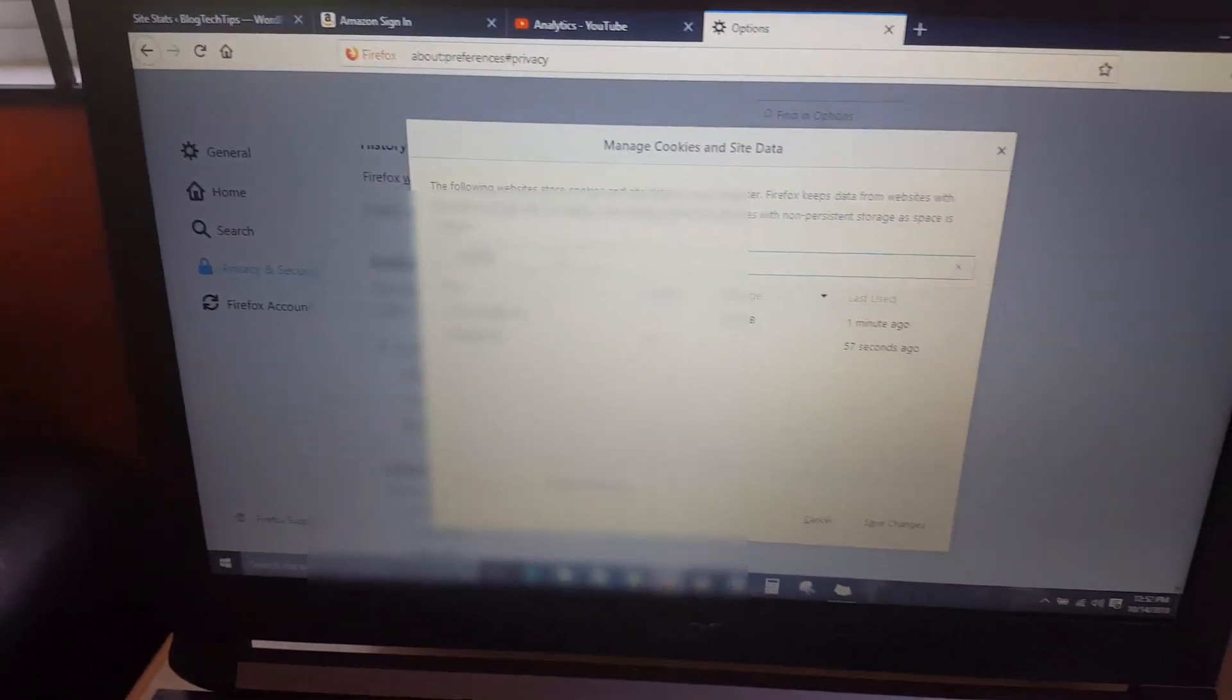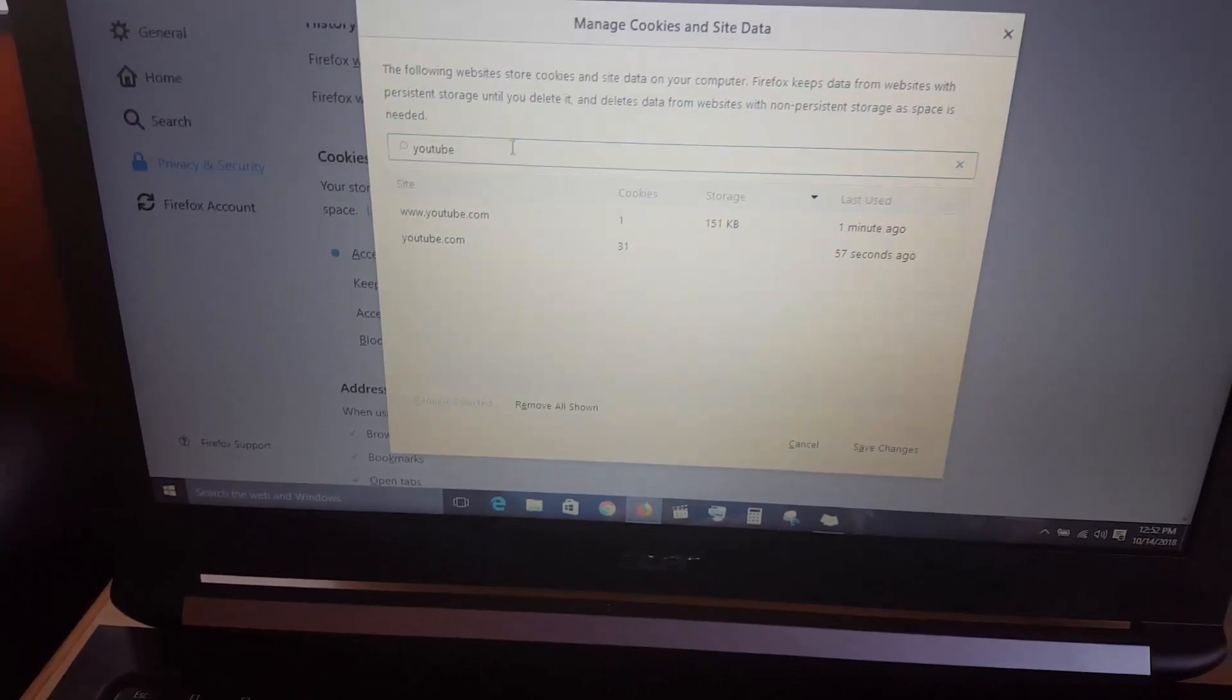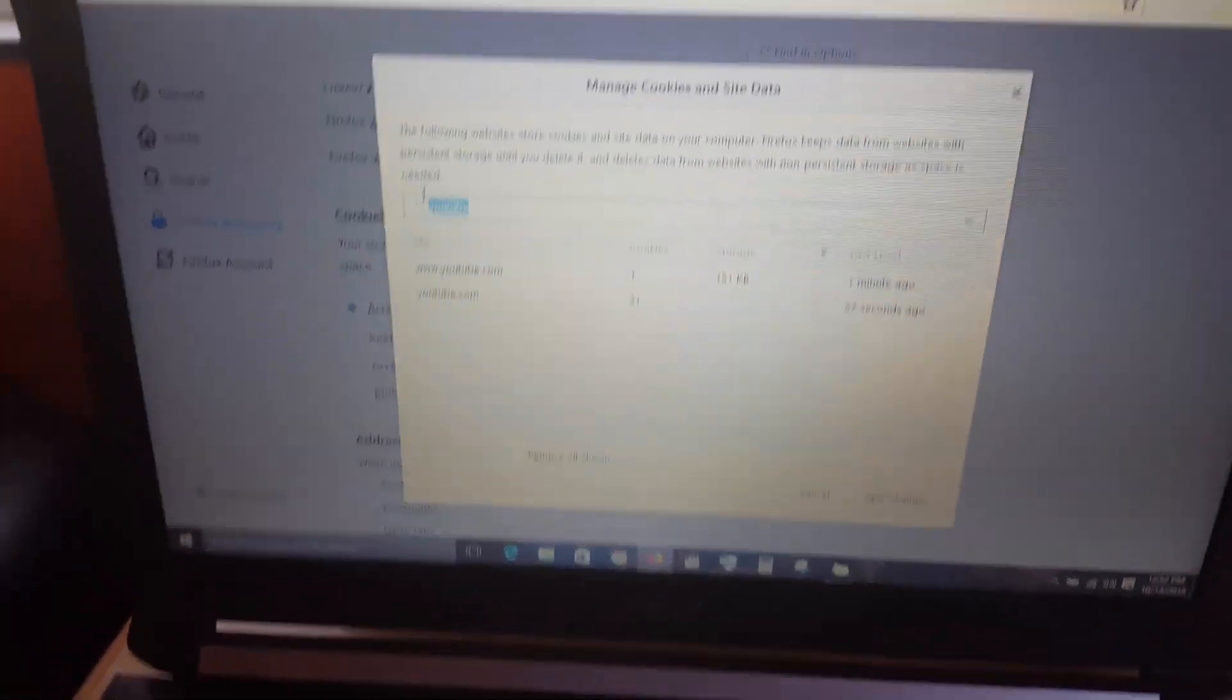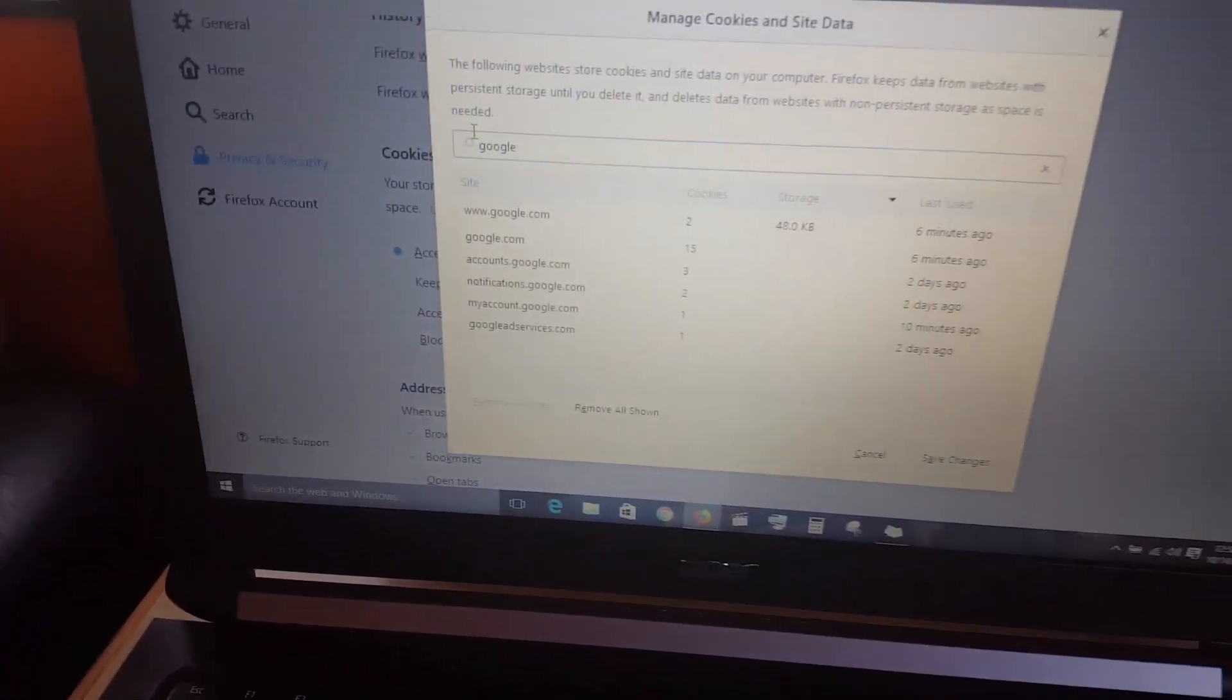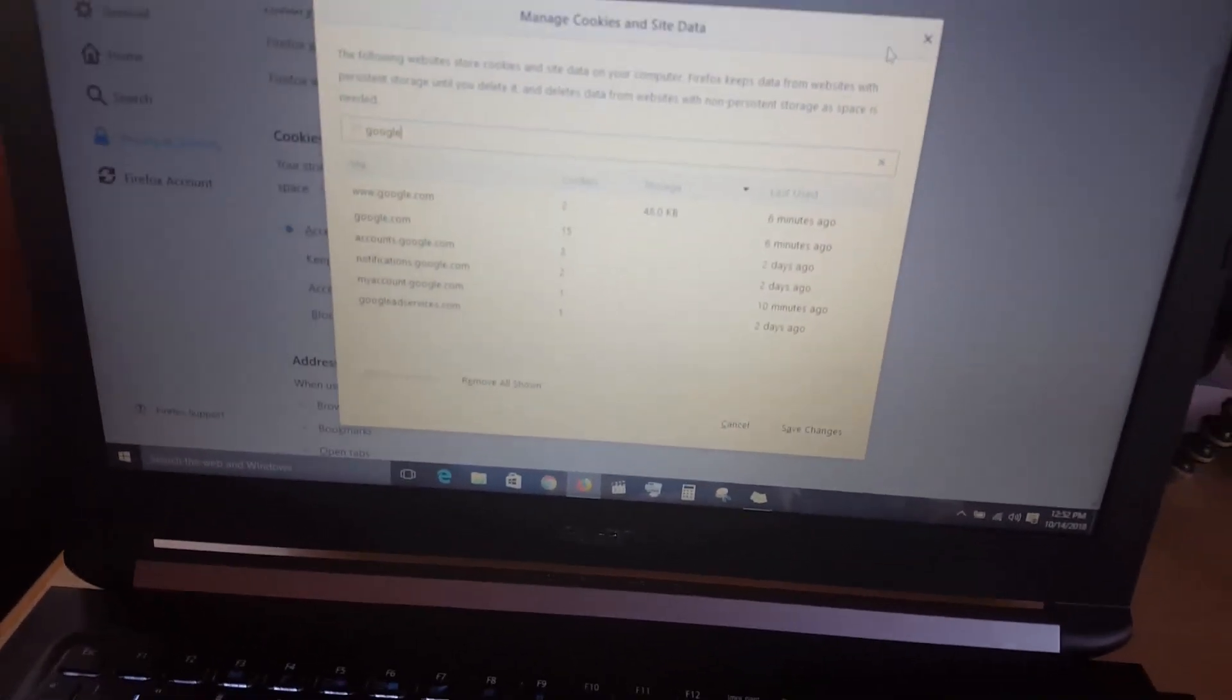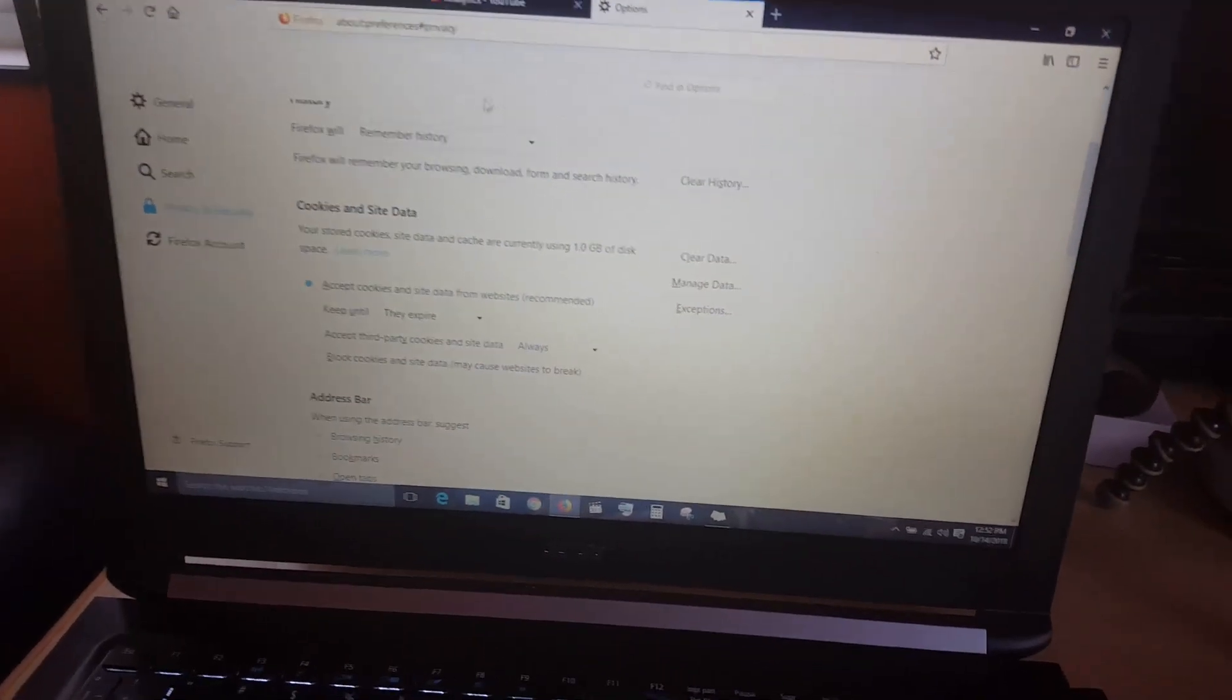As you can see, it will show up all the YouTube based cookies. I'd have to type in Google as well and it will find all the Google cookies, seeing that you use your Google account to actually sign in. You'd have to delete all of these. Just select or remove all shown and clear. If you do that, the browser should be cleared and you can go back to YouTube analytics.